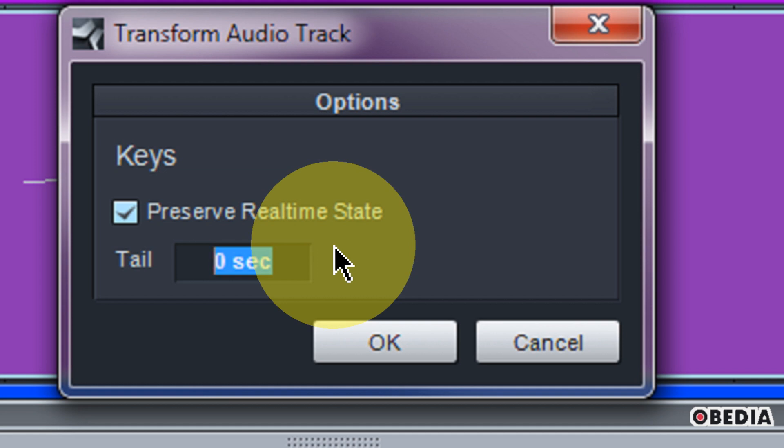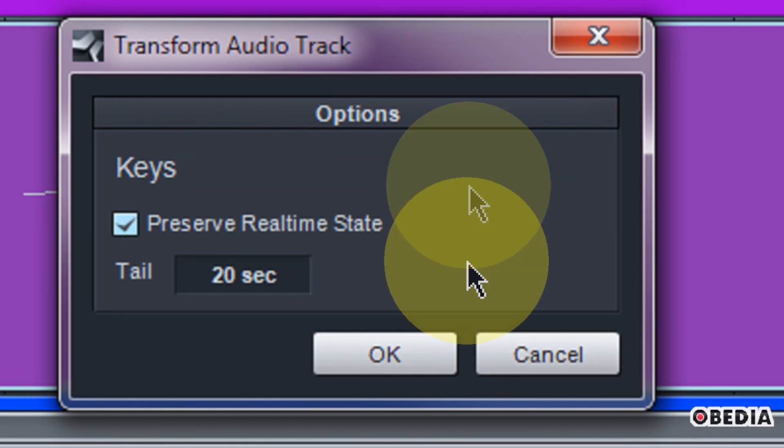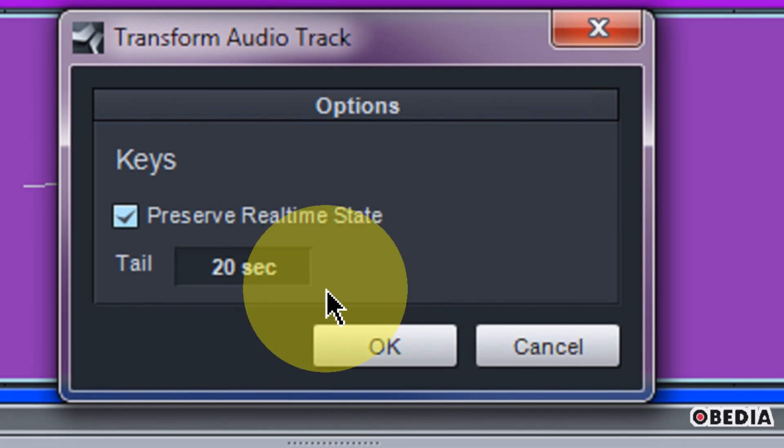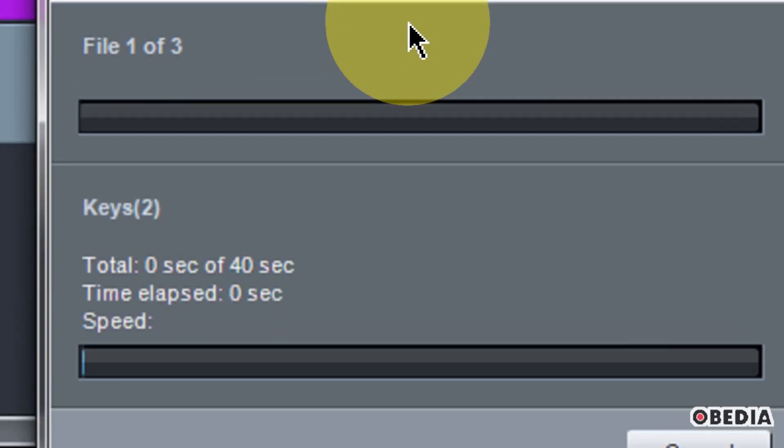So if you know that at the very end of your audio you have a delay which you would like to continue on, think about how long you would like it to be, let's say 20 seconds, which is probably going to be more than enough. Enter that number and then hit OK.